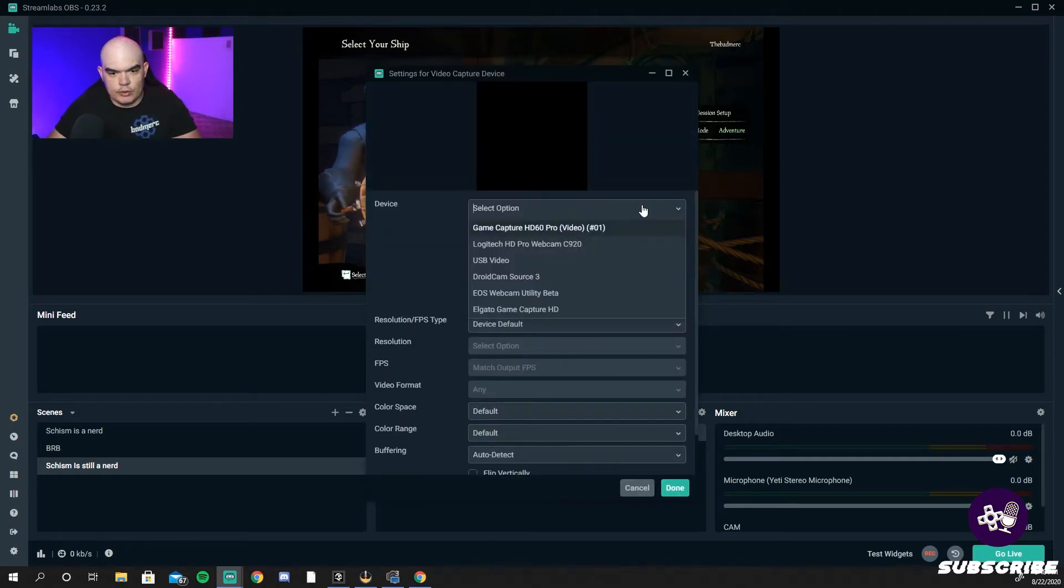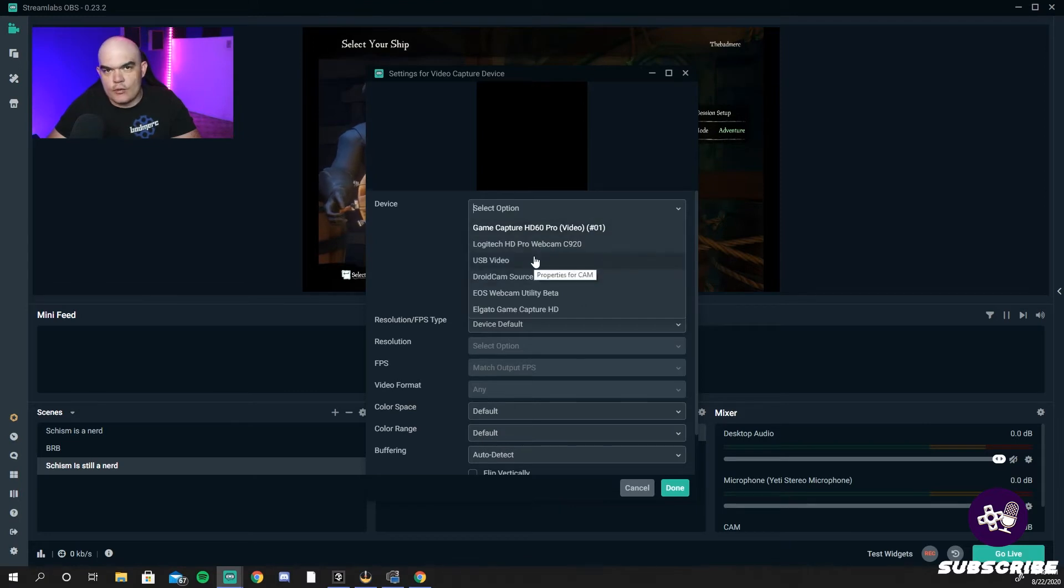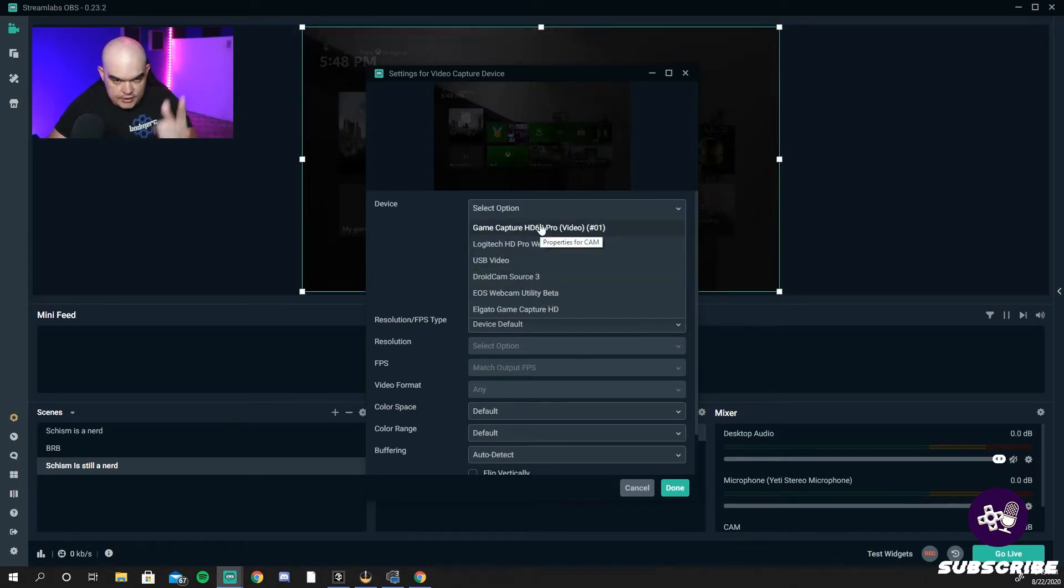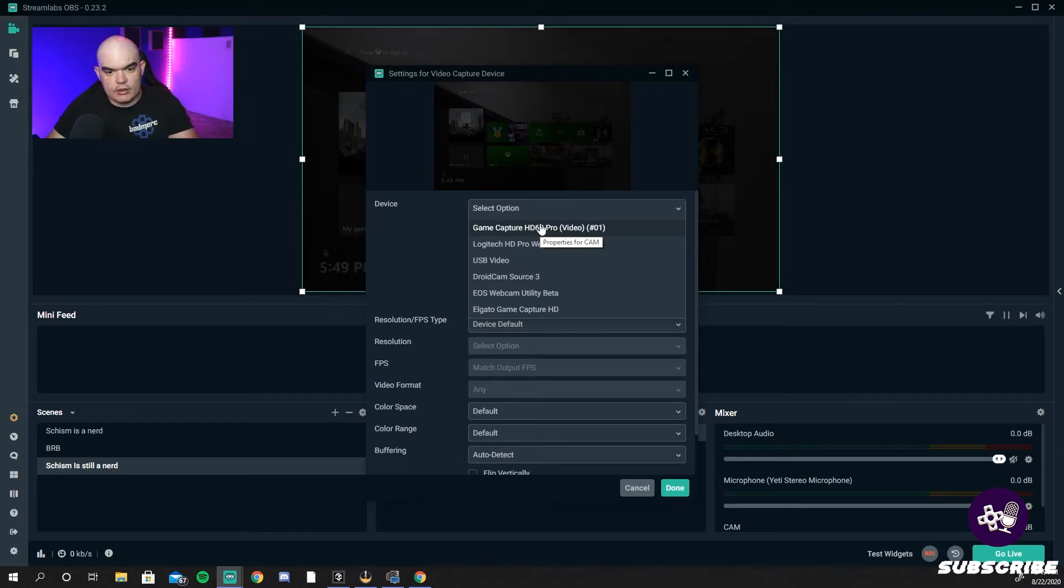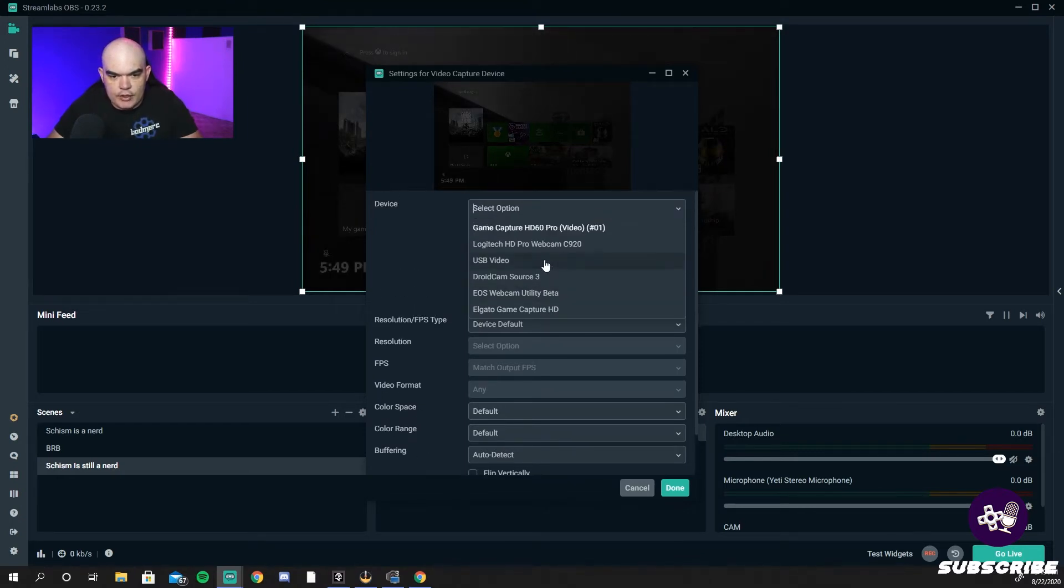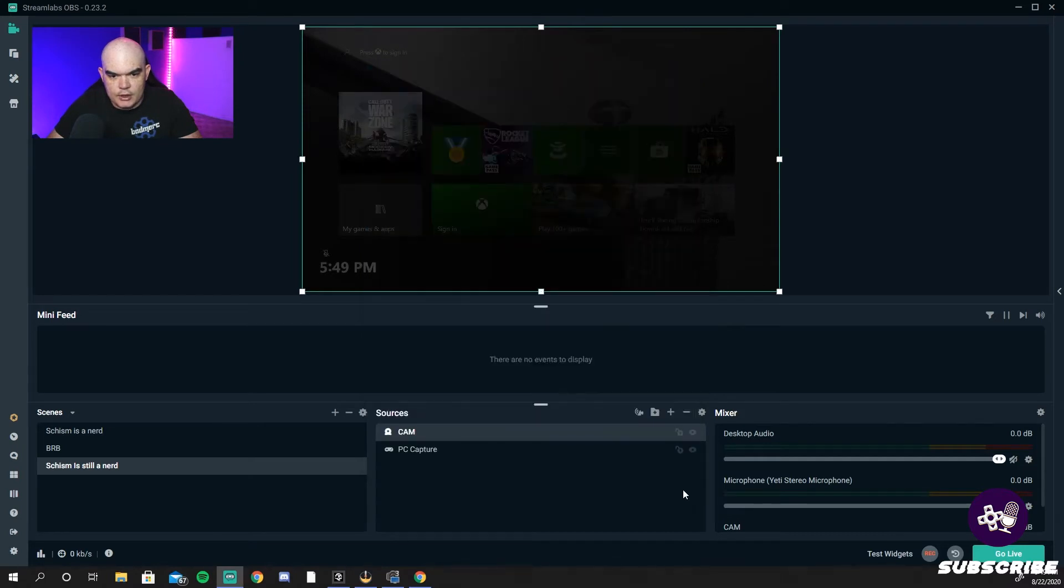It will look, and this is all of your video sources. See that's where you see in the background now, that is actually the game capture. But we're going to go down and find our Logitech, hit done.